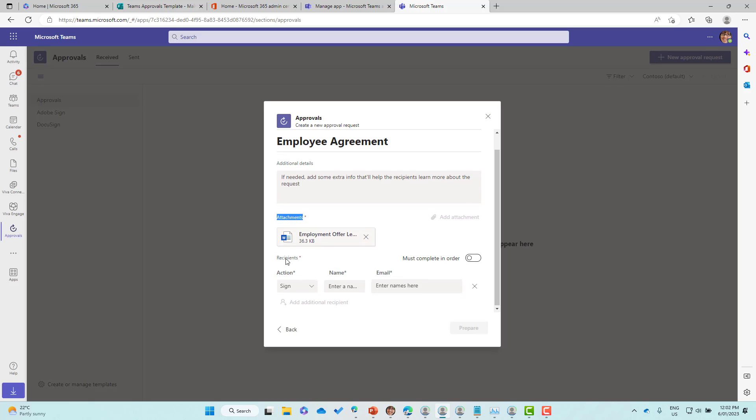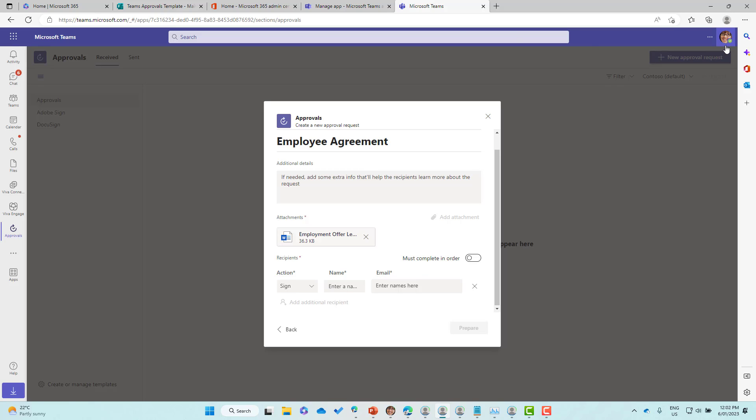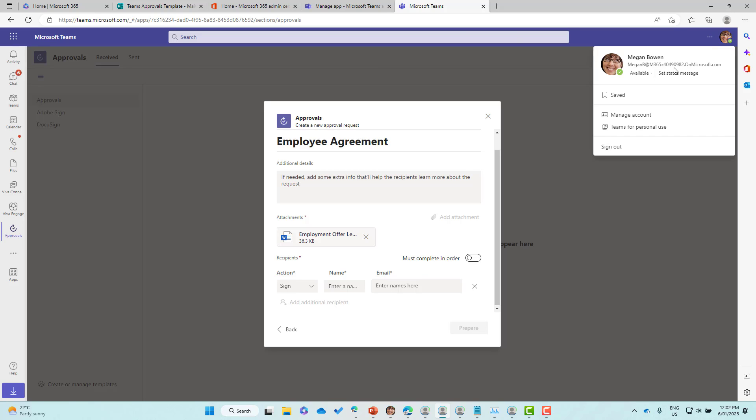We're attaching that to this approval. You can see that we've got recipients must complete in order. So if we had multiple people here, that would be a multiple step approval through DocuSign. We can choose the action - get a copy, view, or sign. We'll choose sign for this one.